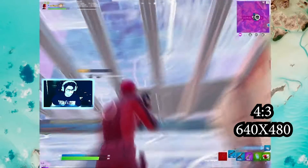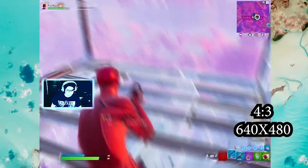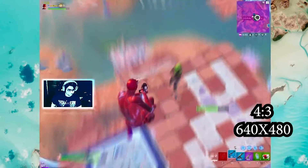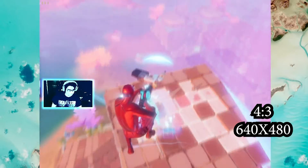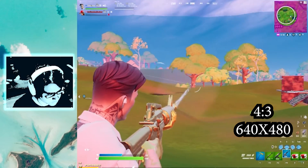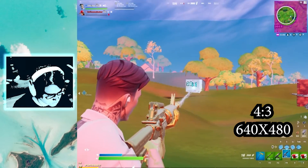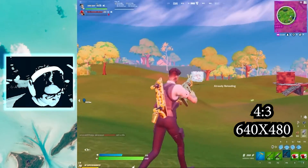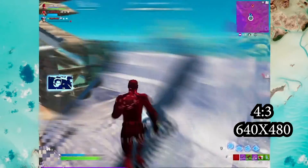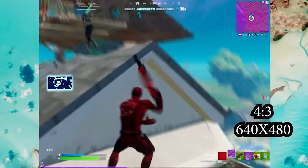One thing I was thinking about was whether I wouldn't be able to see enemies from far away or items, but you actually can — especially if you're playing at 100% 3D resolution, you can still get shots from far away. And a lot of the fights, especially the ones I get into, tend to be up close anyway with your shotgun and SMG.